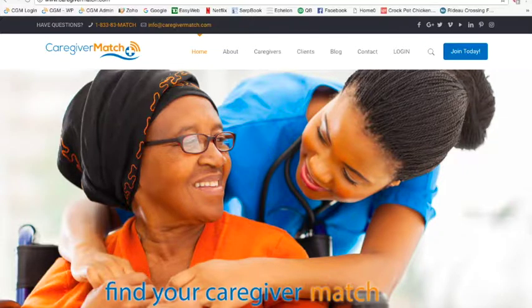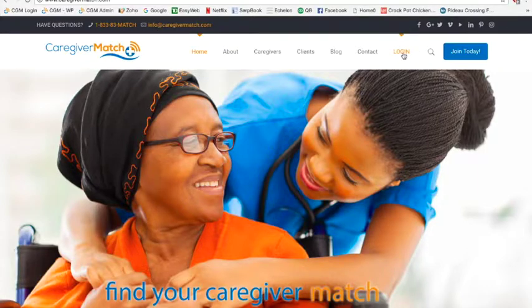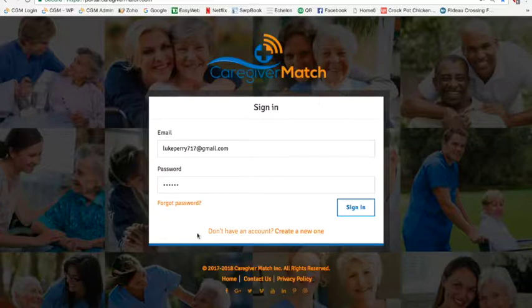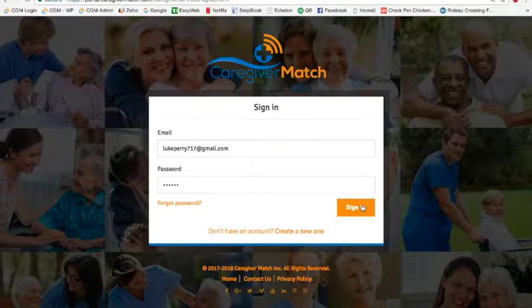You will go to our website caregivermatch.com and click login. This will take you to a login screen. You're going to type in your email and your password and sign in.